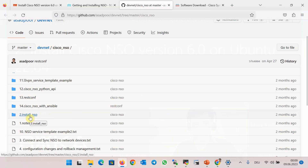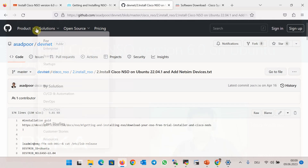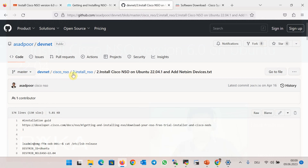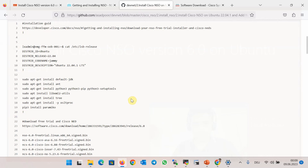I have already prepared step-by-step documentation in GitHub at asset2devnet/cisco-nso, then install-nso — how to install NSO version 6 on Ubuntu version 22.4. As the first step, we install the prerequisites.